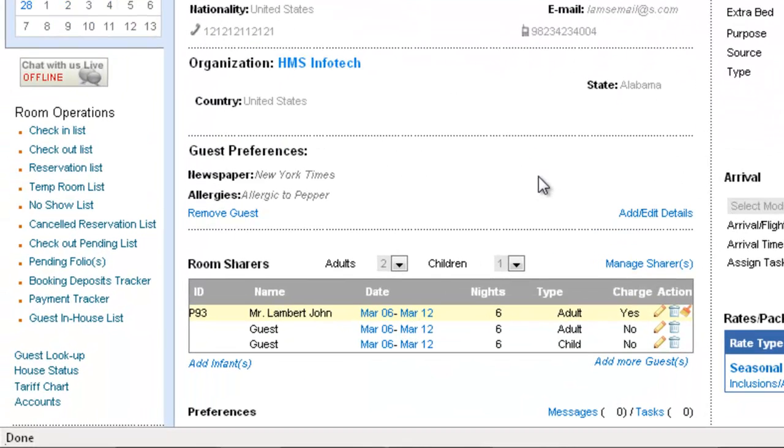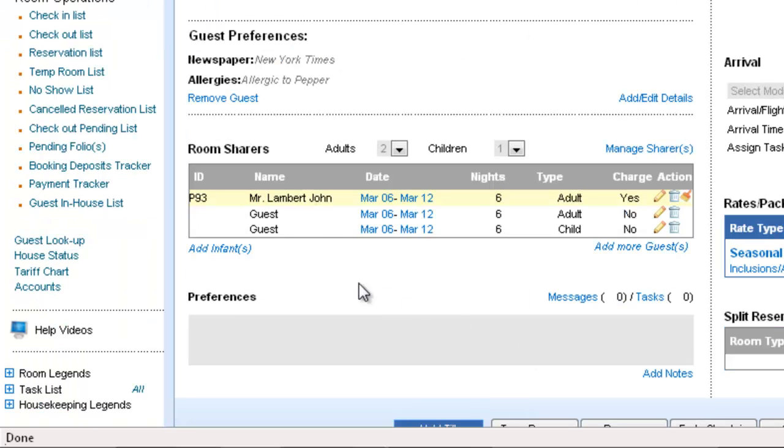The next section is the Room Sharers that you see here. Now, Room Sharers is an important part of the booking wherein you can specify the different occupants of this booking. The guests that we have here are two adults and one child and we can also specify if in case the other guest is going to foot the bill along with John.